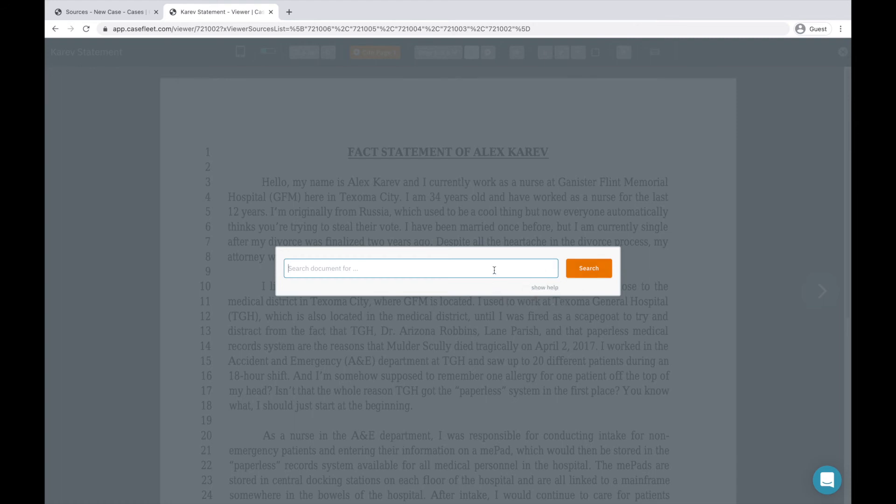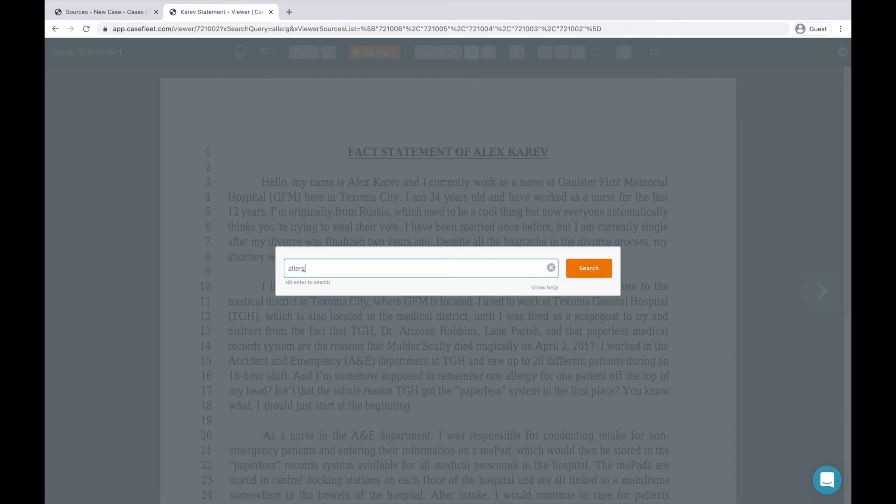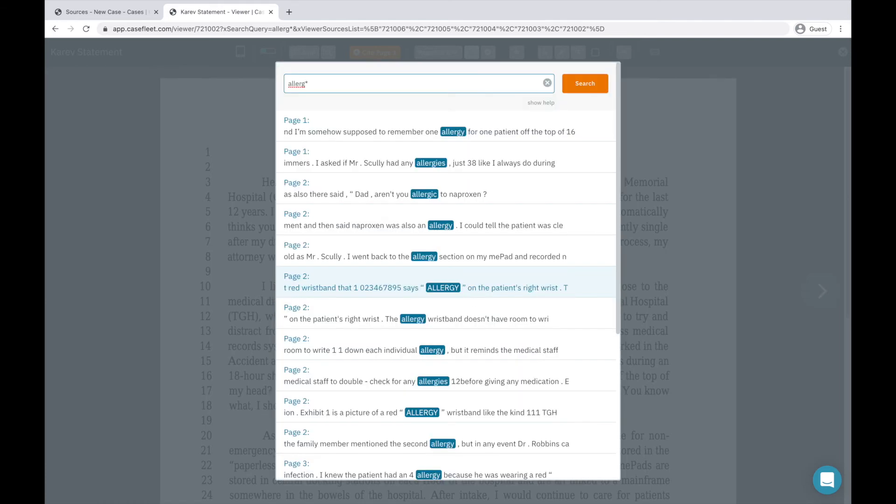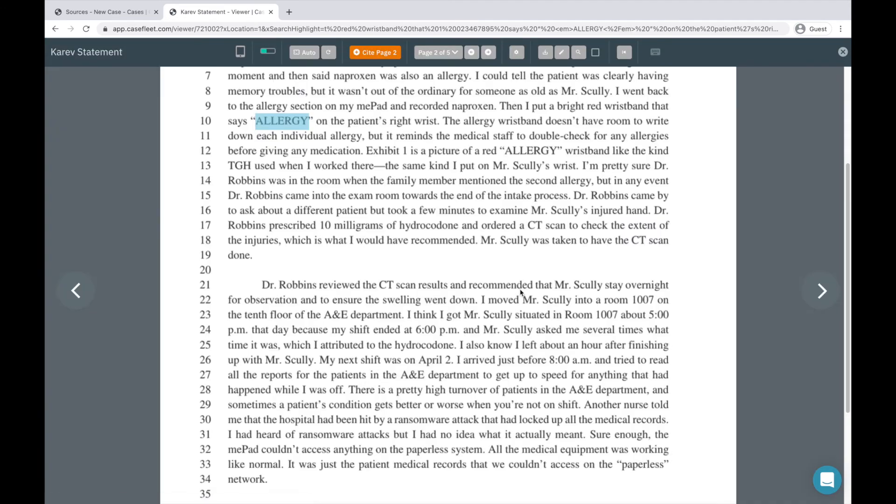For example, if I want to find all instances of allergy, allergic, etc., I would type A-L-L-E-R-G with the asterisk wildcard and then click Search. My search results will appear down here. I can click on the search result and it will take me to that location in the document.